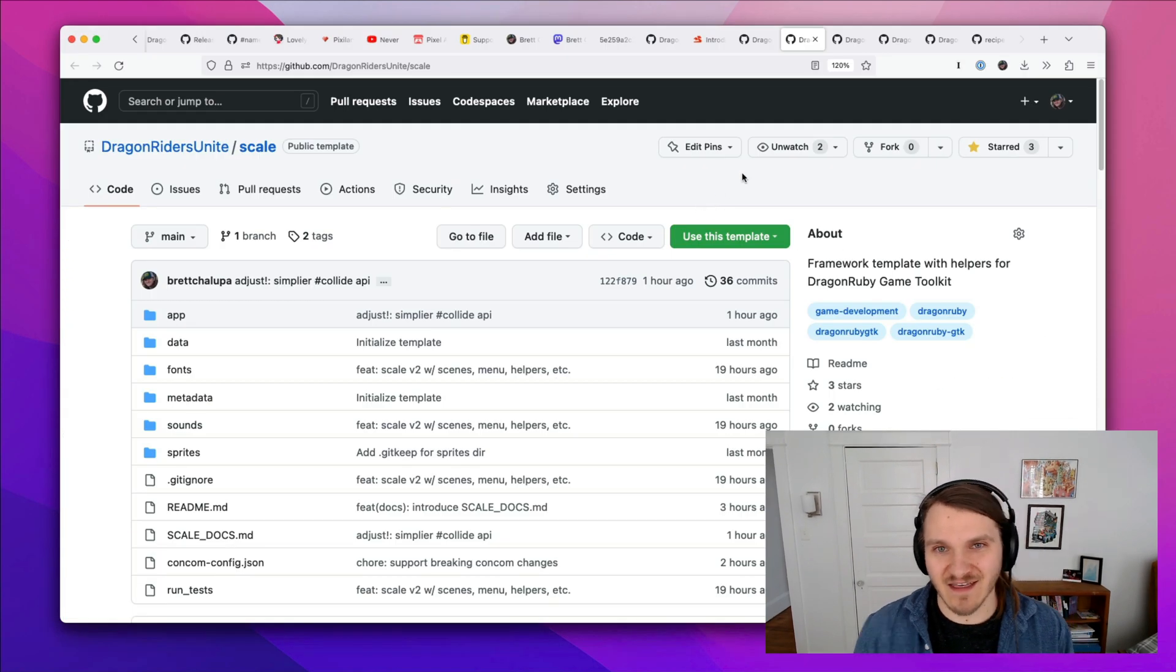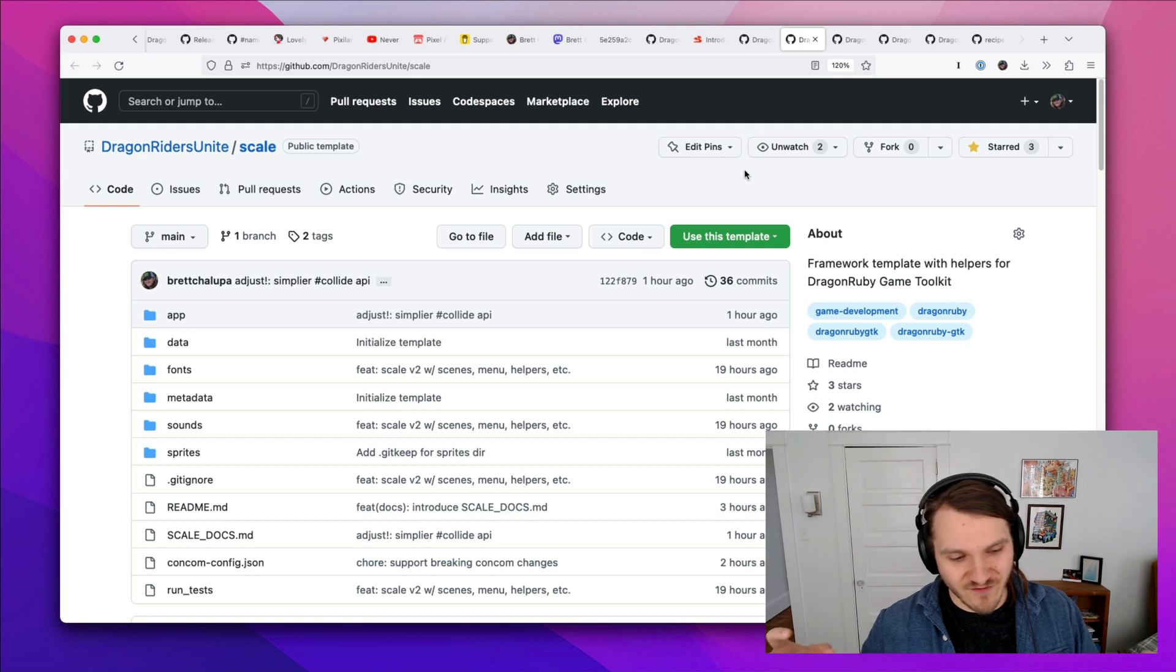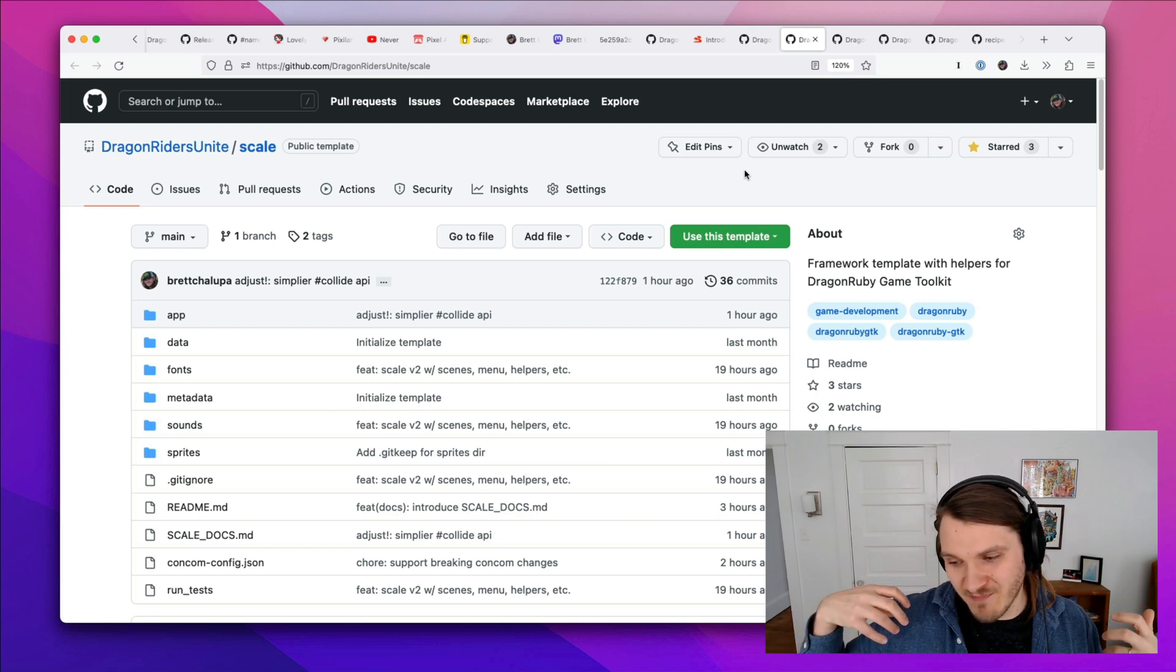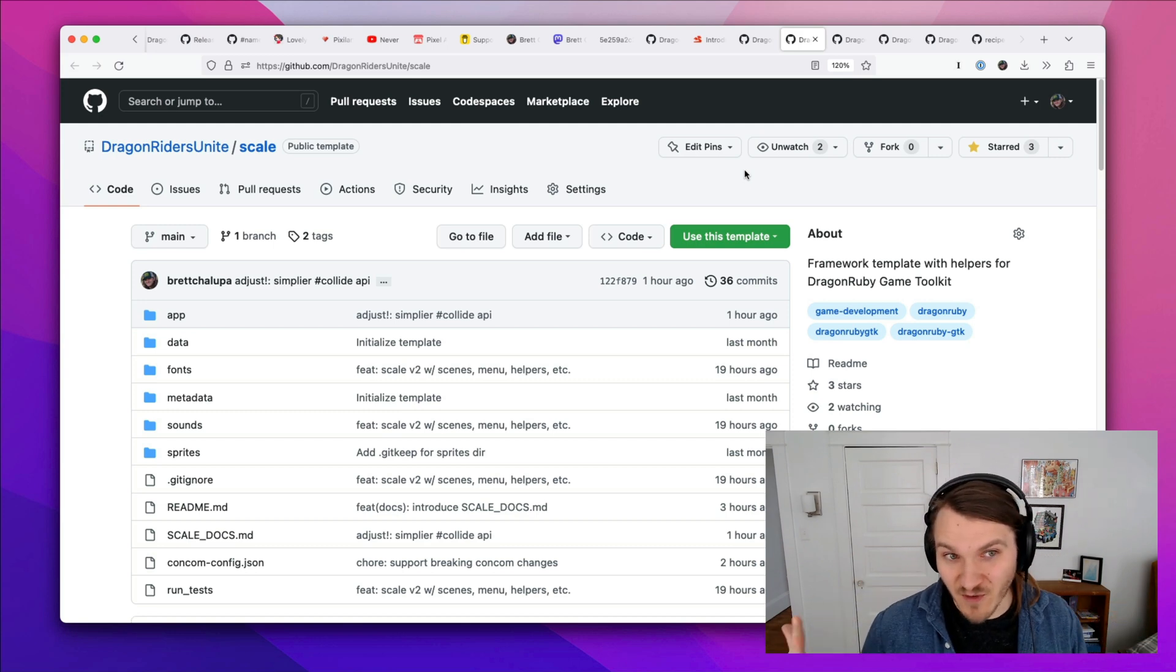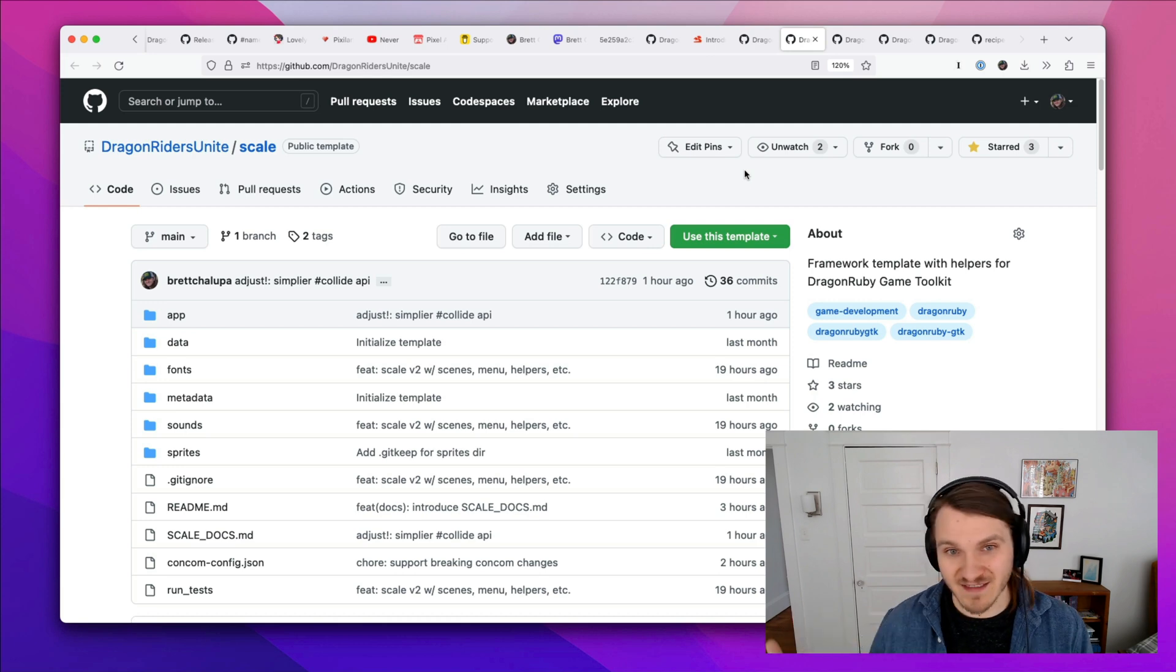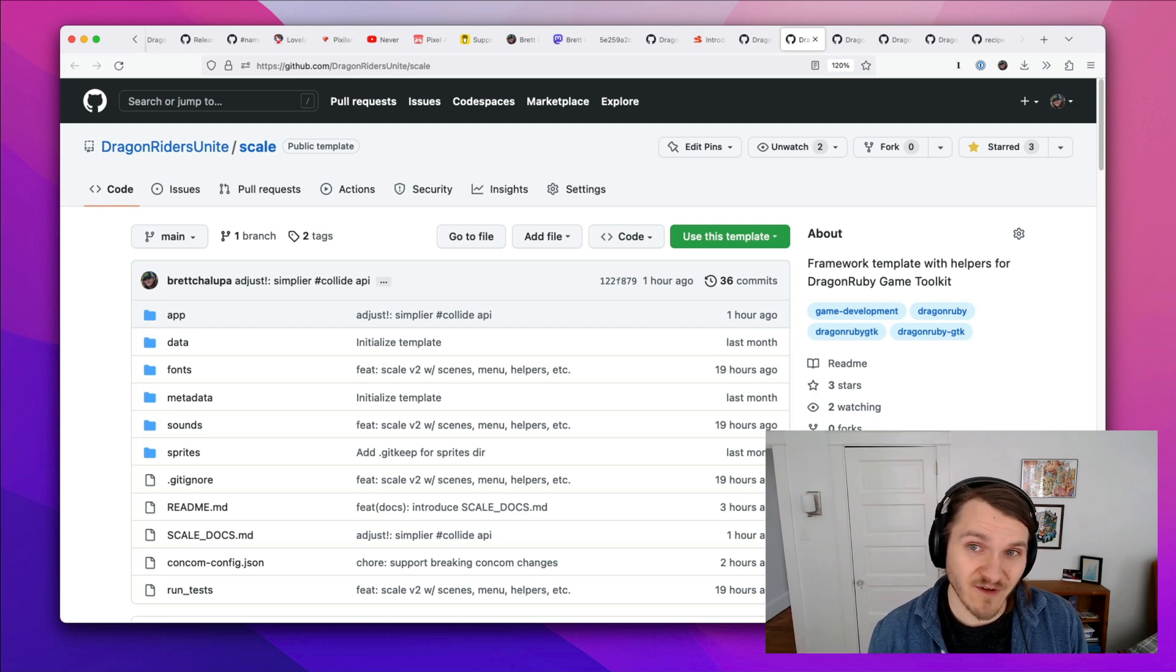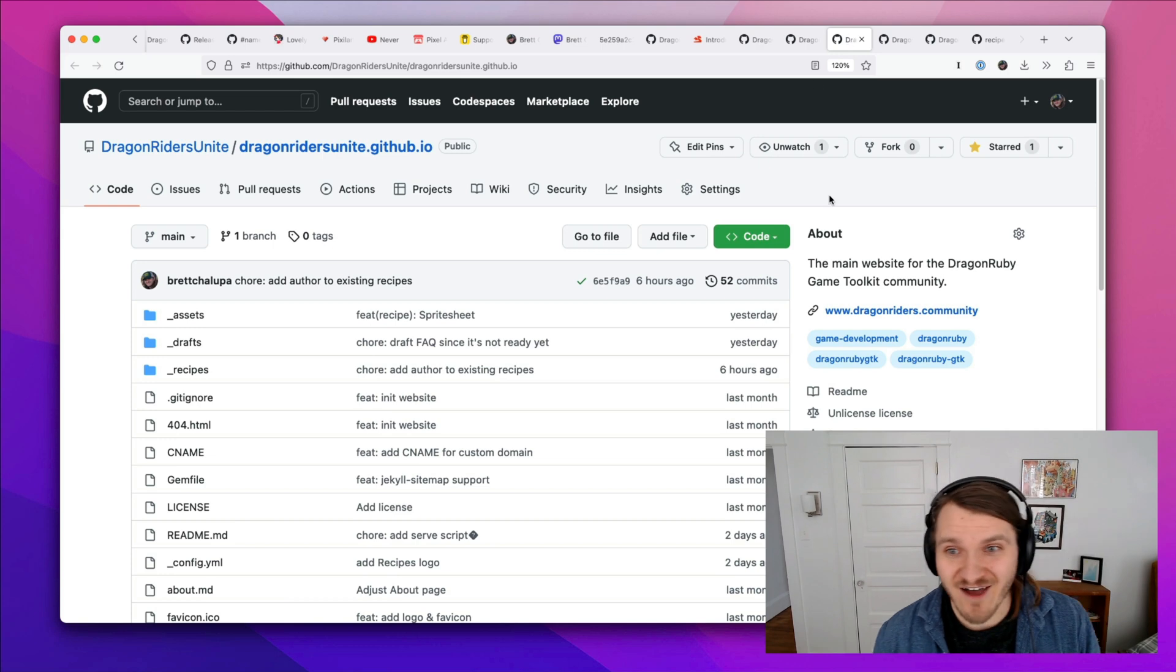So that's Scale. And Scale is like the code I extracted from the games I've been writing. Because I want to make a bunch of games quickly. So I took that code, made Scale as a template, and it's a good starting place for games.